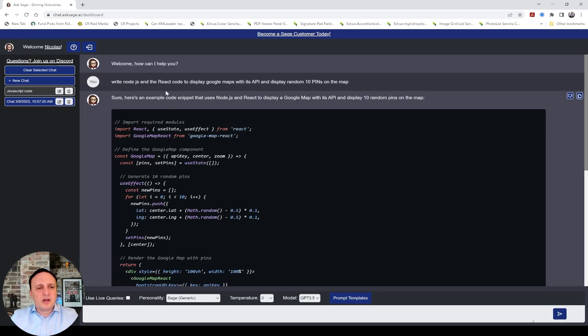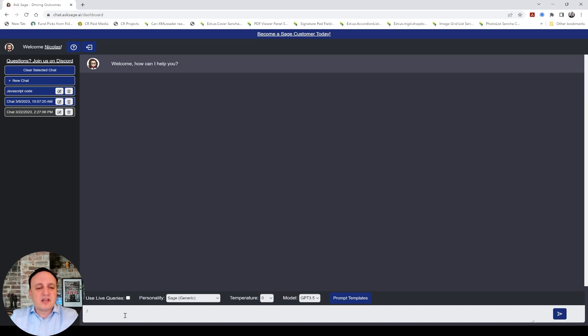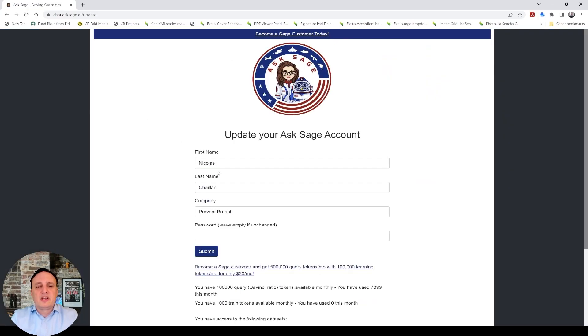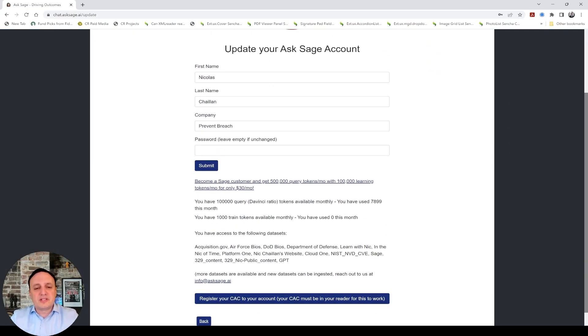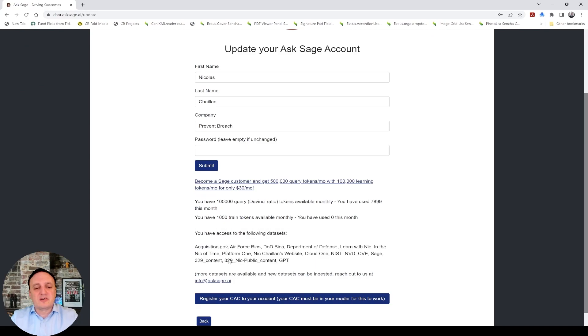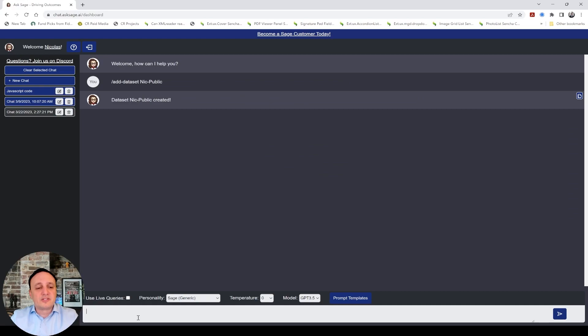All right, so another feature we created is we can ingest data with different data sets now. So let's say I want to create a data set, add data set, and I'm going to call it NIC public. If I do that, I have now a new data set. In fact, if I go into my account here and I scroll down, you're going to see this new NIC public data set here that was created. So now I have access to this data set, and I can simply now train data to it.